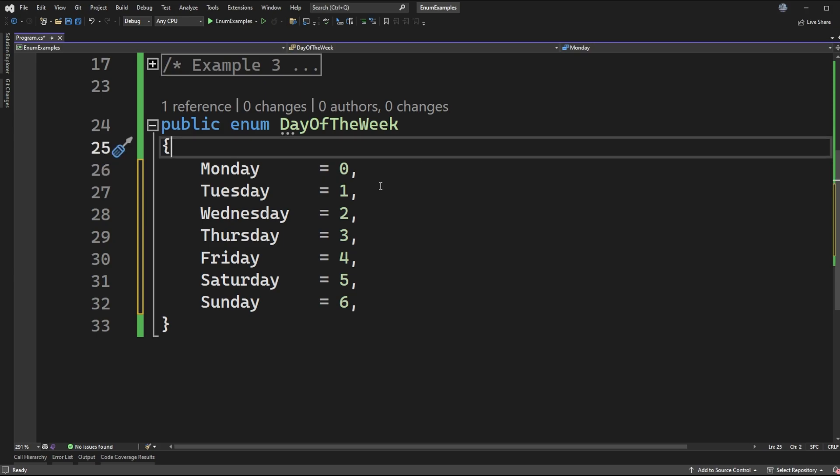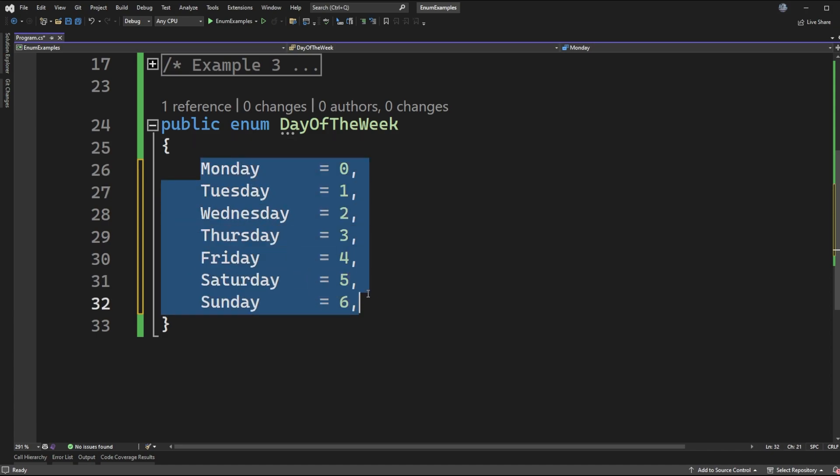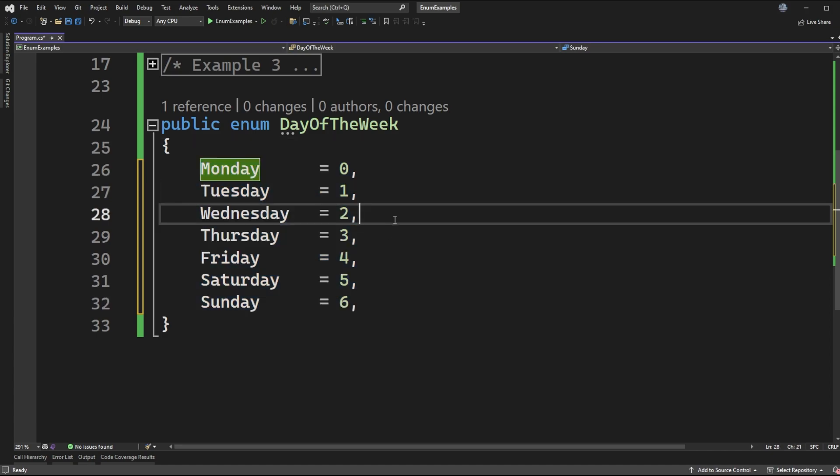When you're declaring enums you have the option to either let them be automatically incremented, you can assign them directly, or you can do a bit of a hybrid where you just give it an initial starting value.